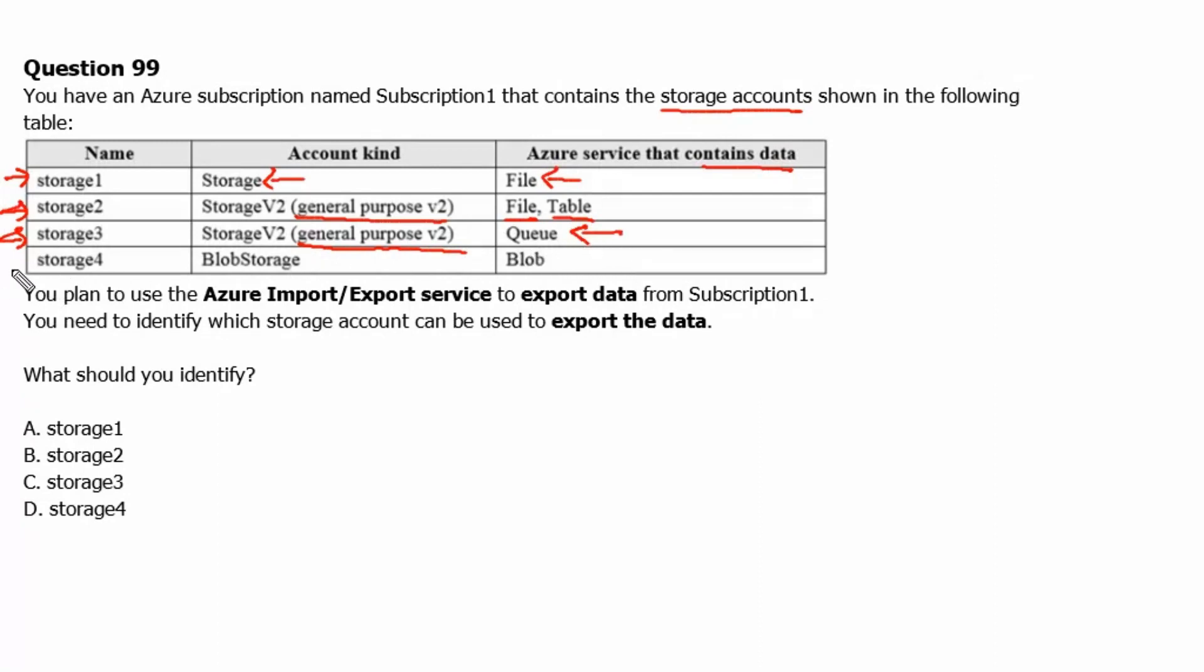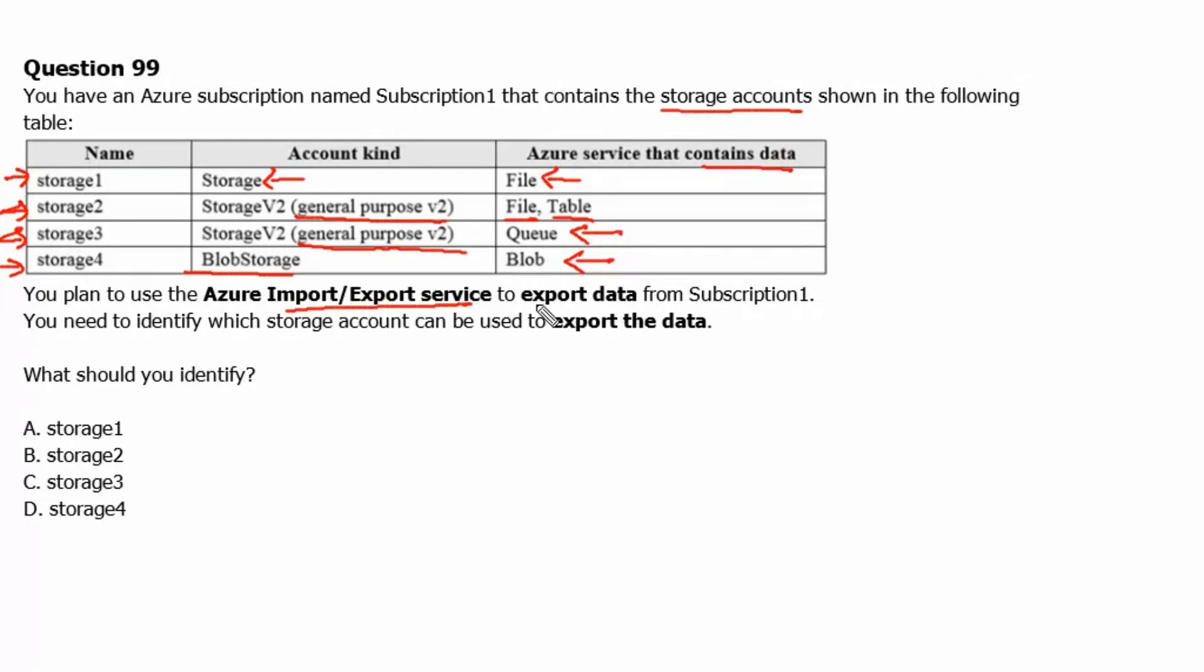We have storage4 account that is blob storage account using blob services. You plan to use the Azure import export service to export data from Subscription 1.